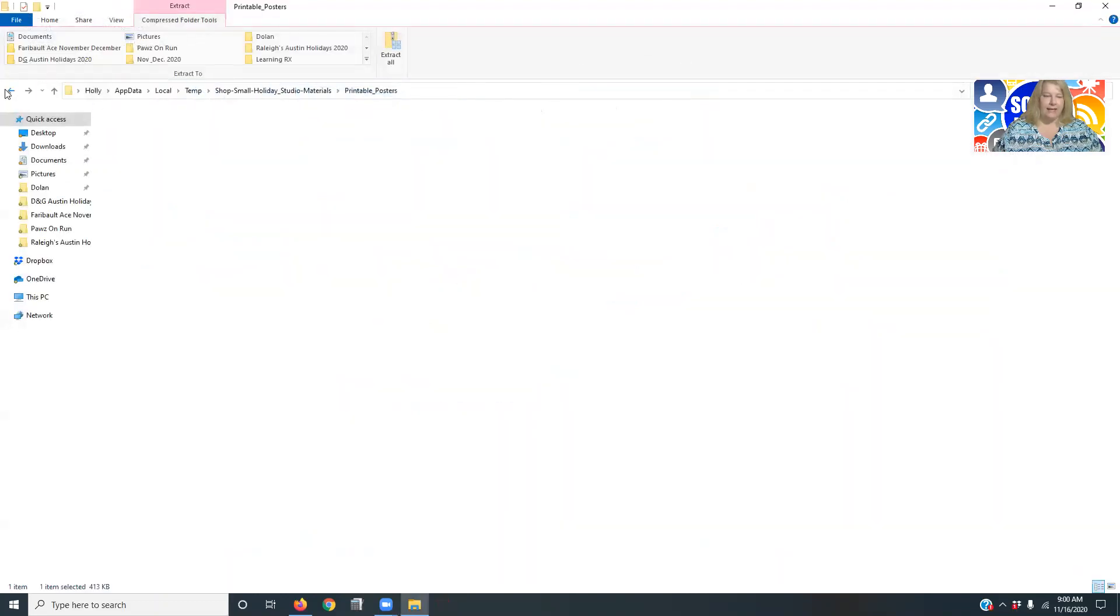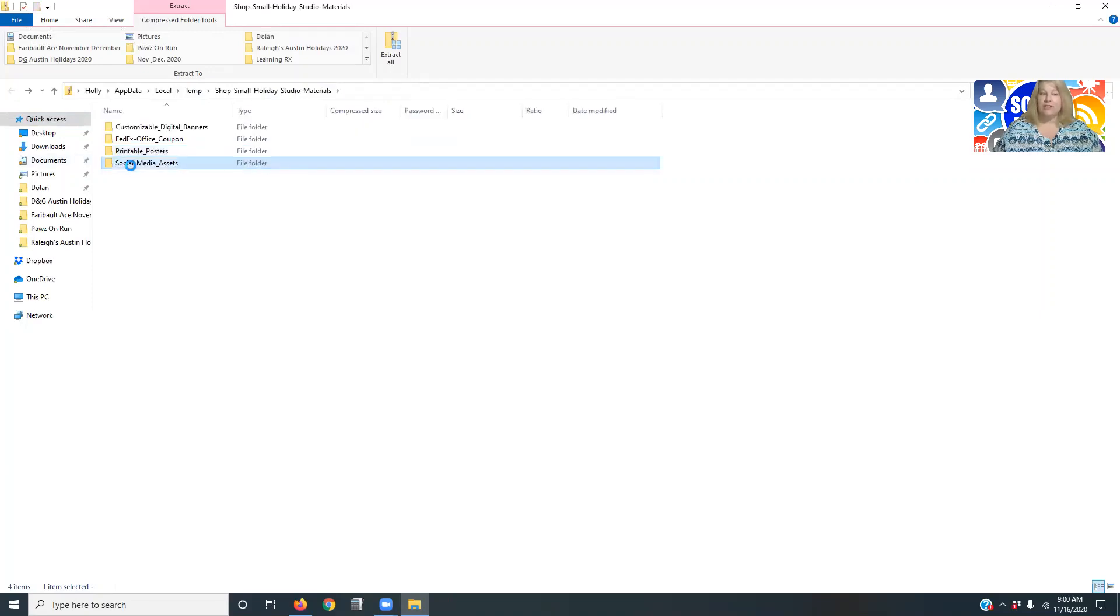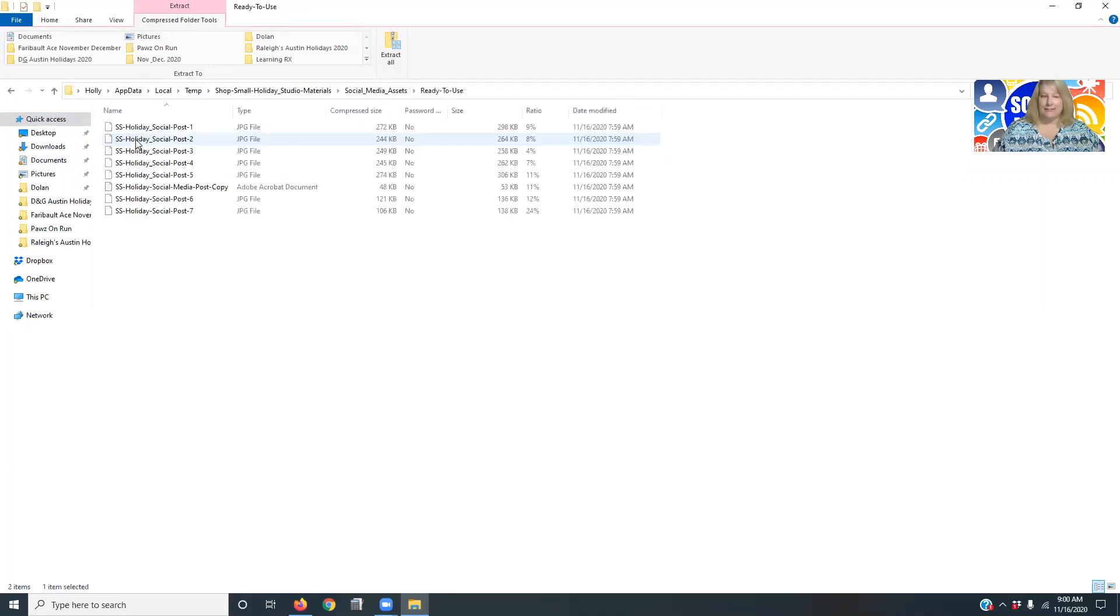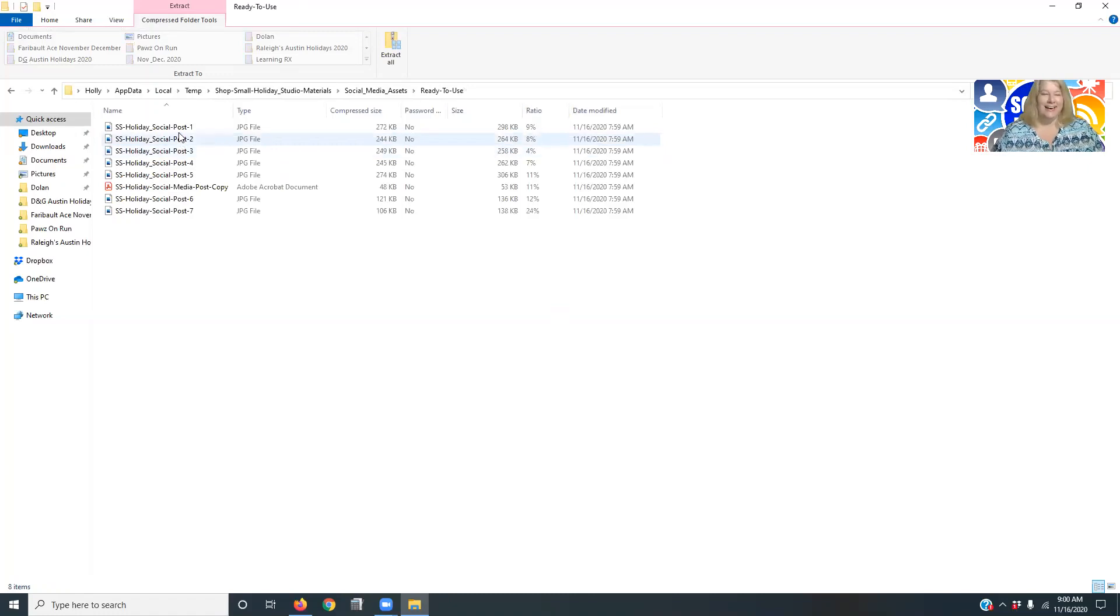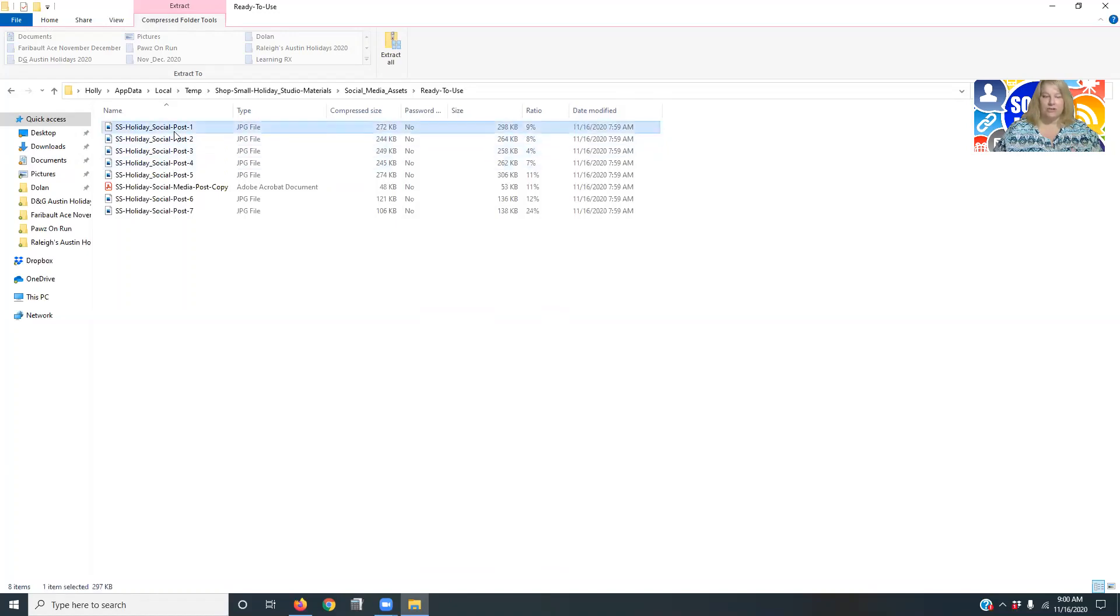But if I go back here, there are ready to use. So there's posters, but there's also social media assets. So what you can do is, so you can see different JPEGs are in there so that you can use them.